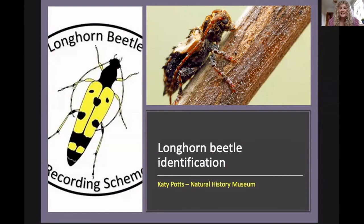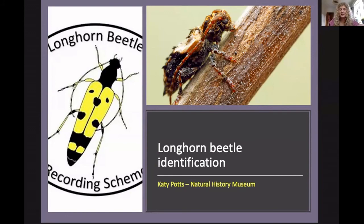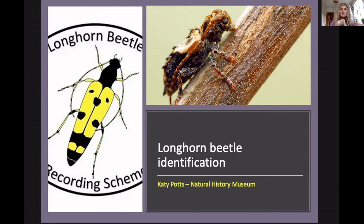Hello, welcome everyone. My name is Katie Potts. As Liana said, I work at the Natural History Museum in London and I've been working there for around six years on a number of different projects, such as the ID Trainers project, and then I worked in the beetles section on African beetles for a few years, which was incredible. And now I work in the Angela Marmont Centre for UK Biodiversity, working on a project called Brilliant Butterflies.